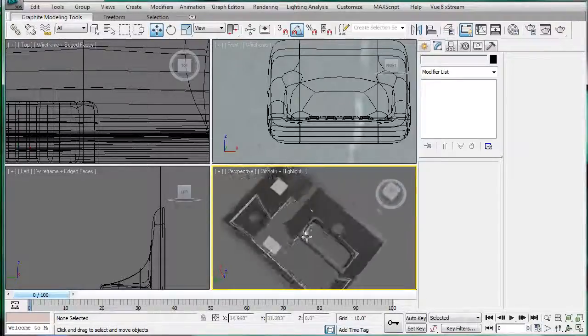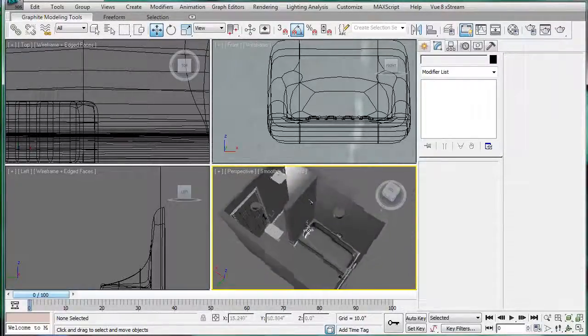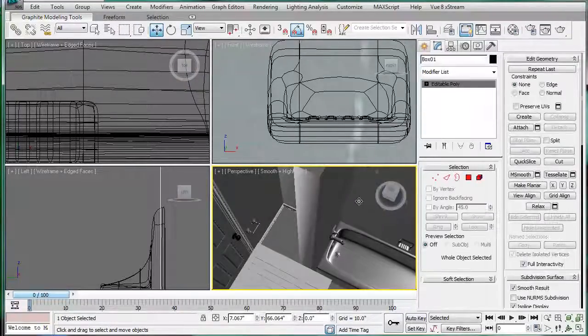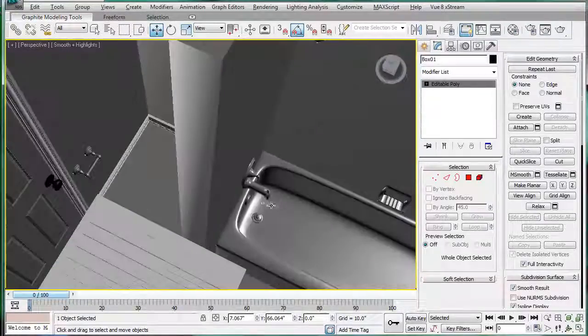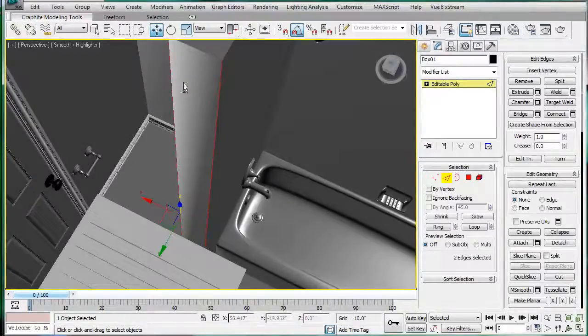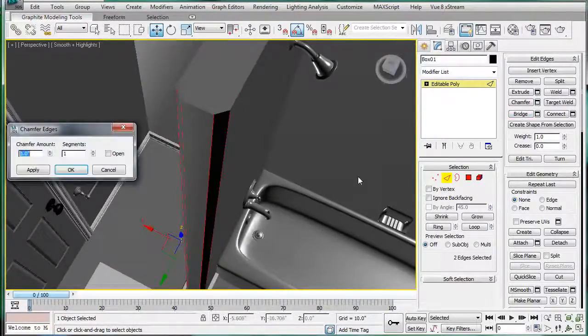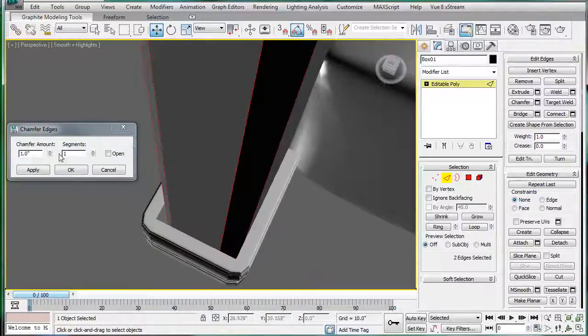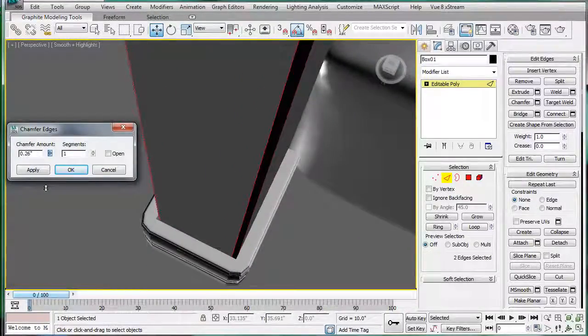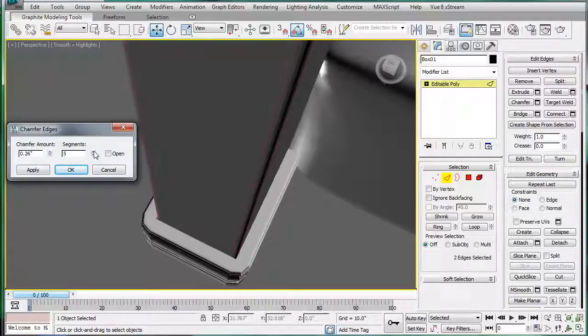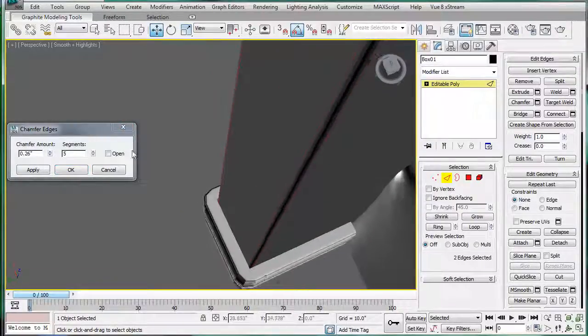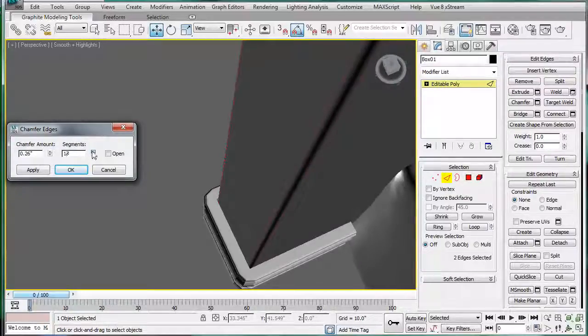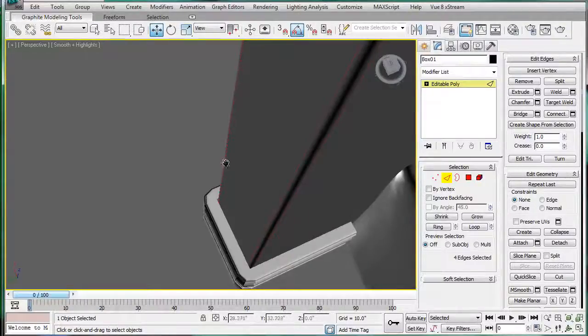So we're actually starting to have something that looks like a bathroom. I'm going to do a few minor tweaks here. Select these two edges right here and just give them a chamfer. Don't make it very big, just a little bit. And then give it about 20 segments because we want a smooth corner.